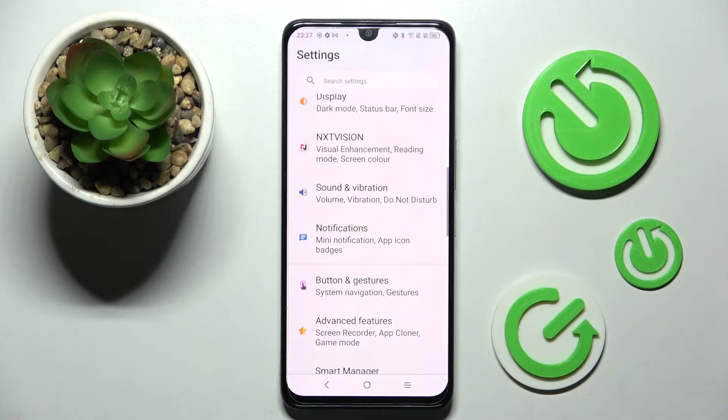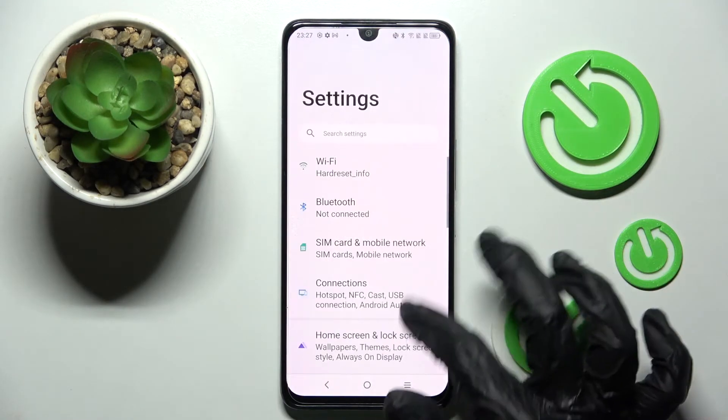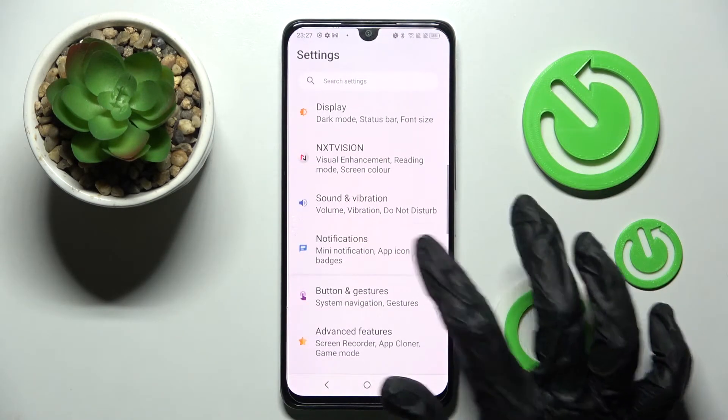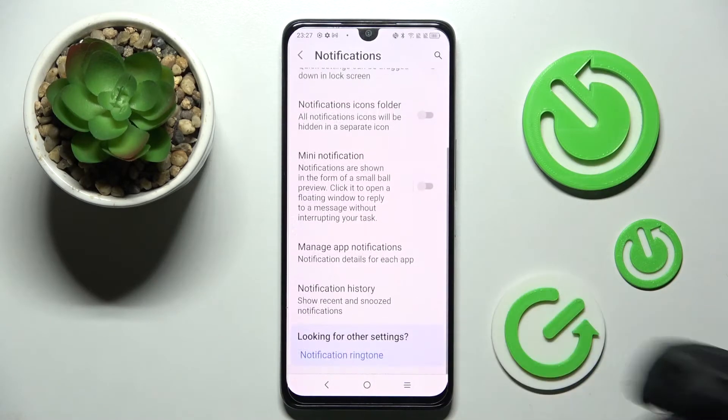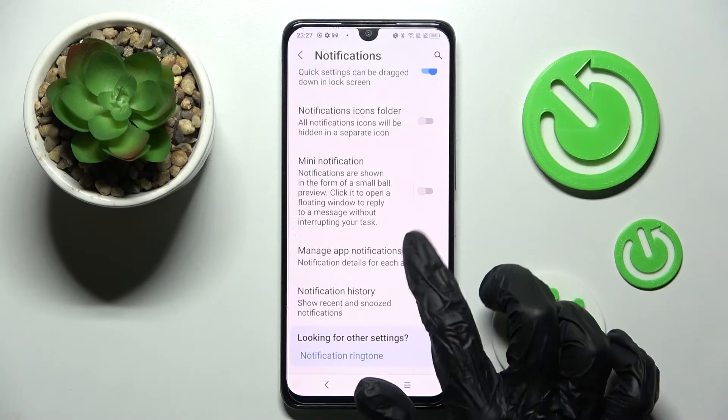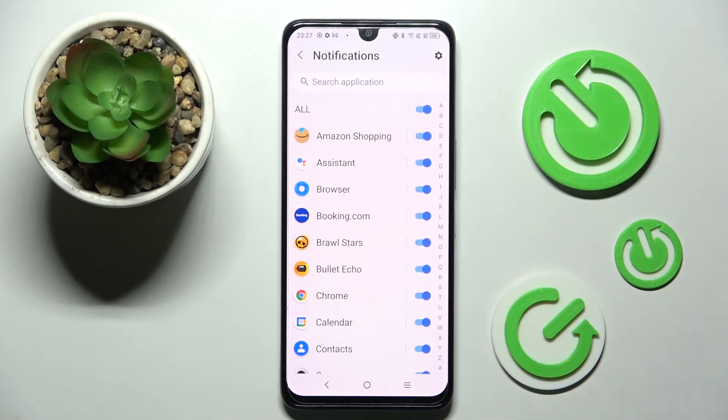Start by opening Settings. Now scroll down, choose Notifications, and tap on Manage App Notifications.